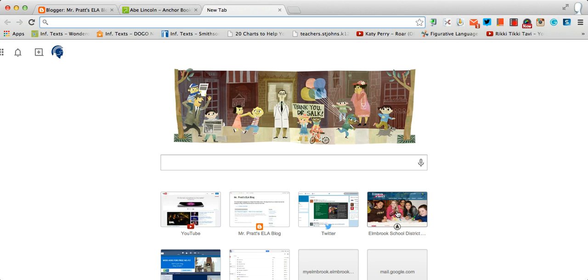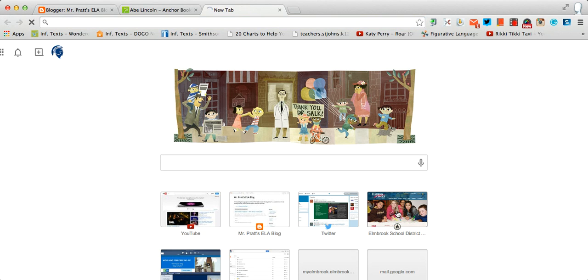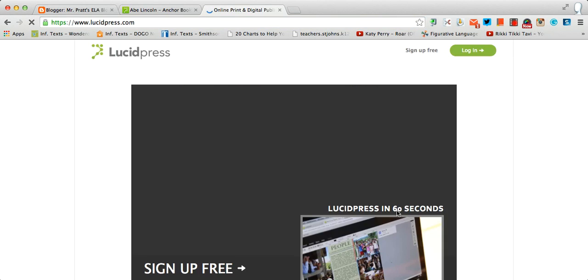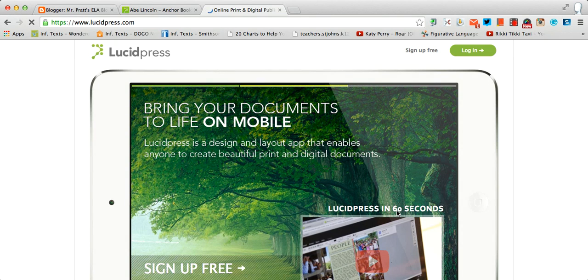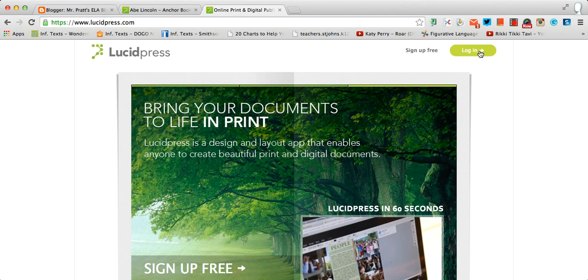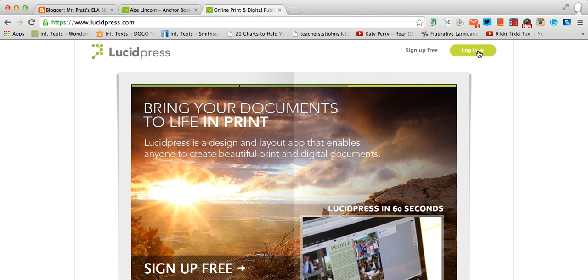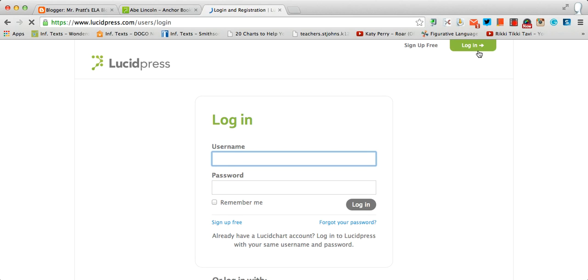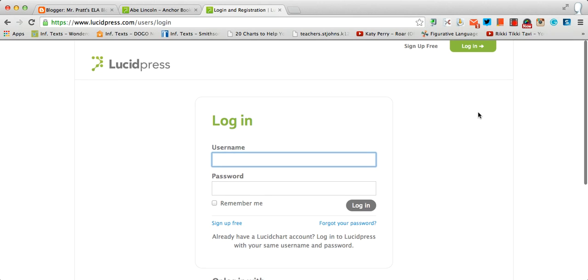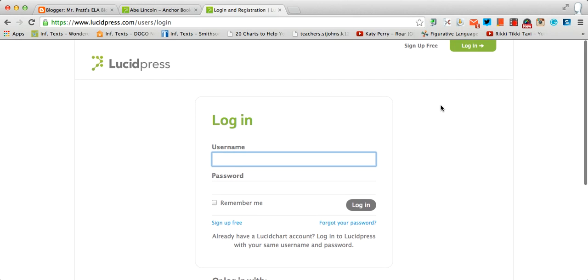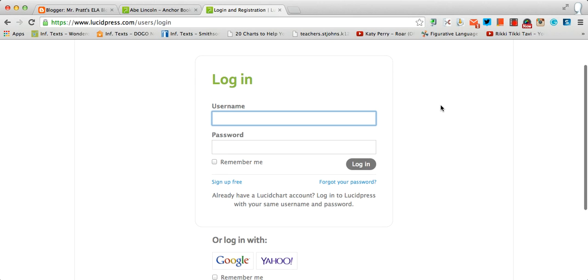So to start, we're going to go to lucidpress.com. This is a Google product. What you're going to do is you're going to log in. Yes, everybody has an account. Don't worry about the username and password.